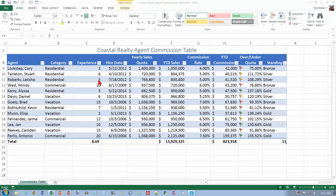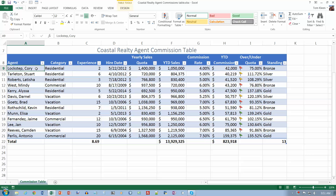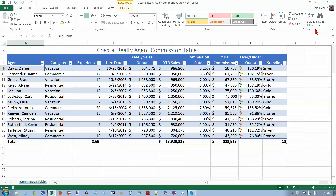If necessary, display the home tab, and we are already there. Tap or click cell A9, and then let's go to our sort and filter button and do an A to Z sort. It should sort the data and put it in alphabetical order for us. You can pick any column you want and sort on that column.